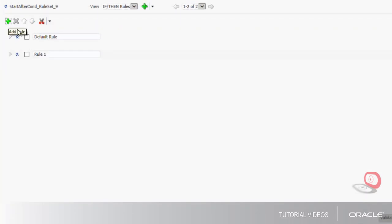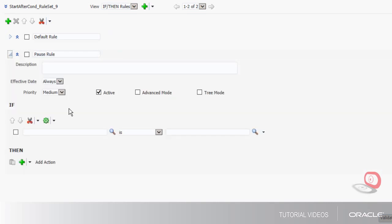I want to make sure that even if the condition is true, the pause is released immediately. Now I'm going to create the rule that states the conditions under which the task must pause. I'll call this pause rule.